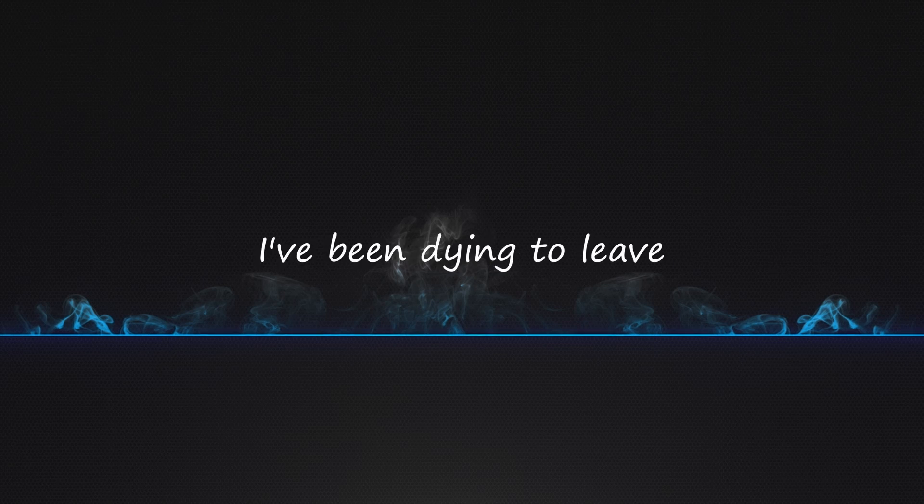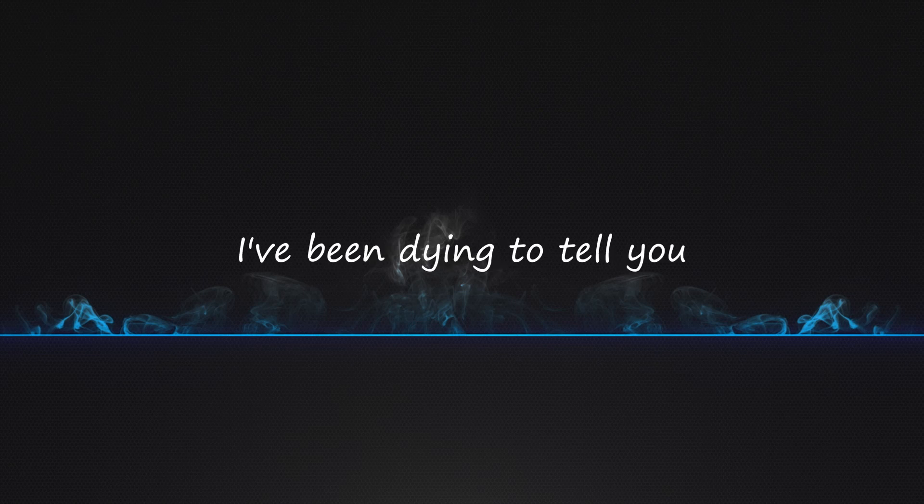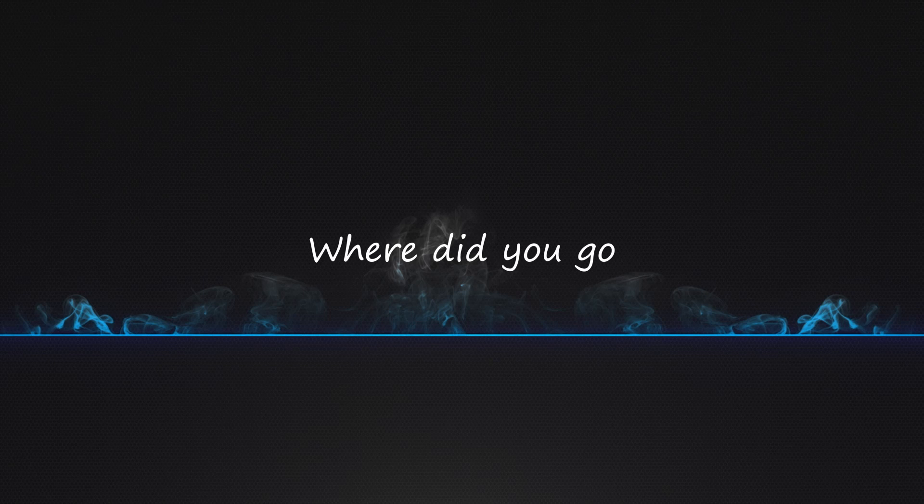I've been dying to leave, I've been dying to tell you. So where are you now? Where did you go?